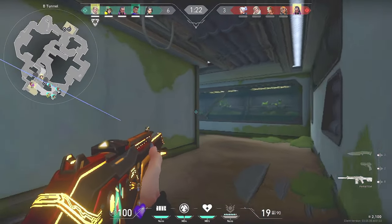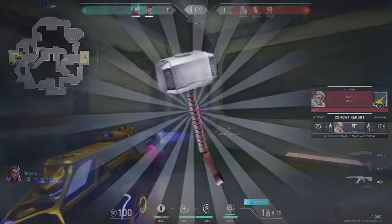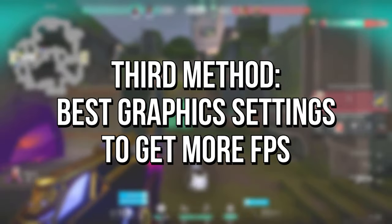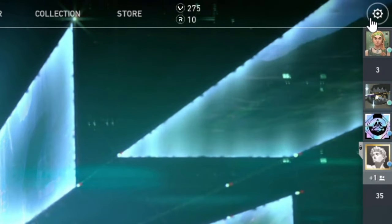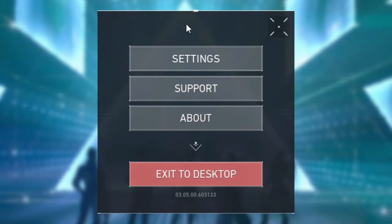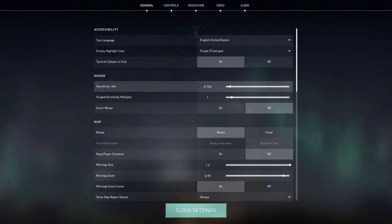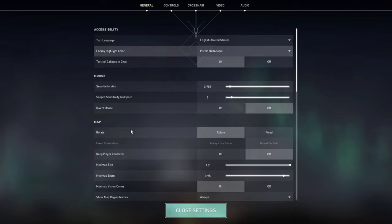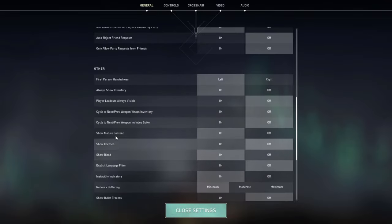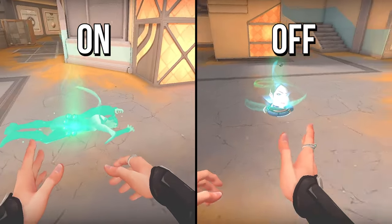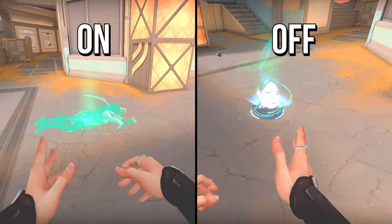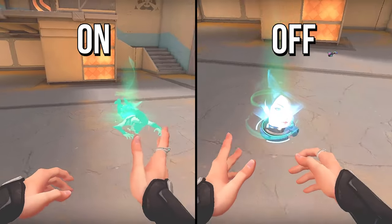Now for the third method: the best graphics settings to increase FPS in Valorant. Open Valorant, click on the gear icon in the upper right corner of the screen, and click on settings. Select the general tab. Look for the option show corpses and set it to off. That will replace the 3D object of a dead character's body with a simple circle and will increase performance a little bit.